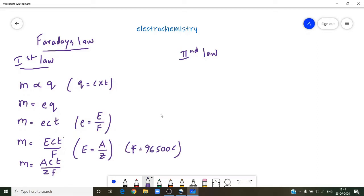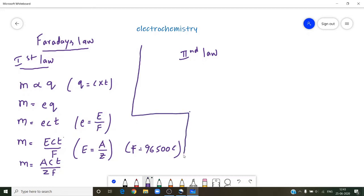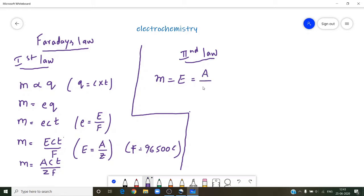That is about Faraday's first law. Faraday's second law is very simple: when the same current is passed through different electrolytes, their mass deposited will be proportional to their equivalent weight E, which is nothing but A by Z — that is atomic weight by valency.